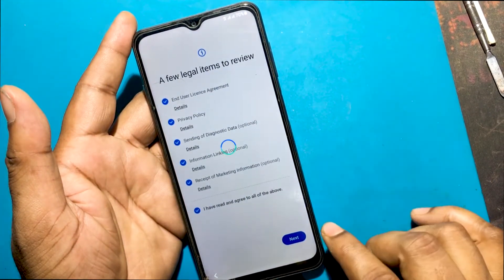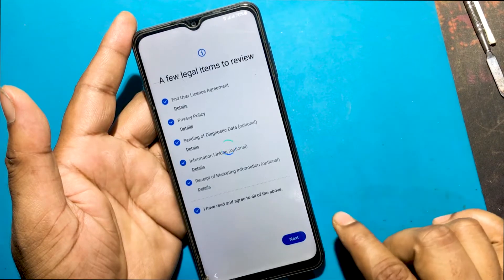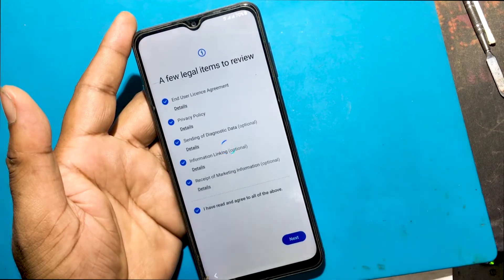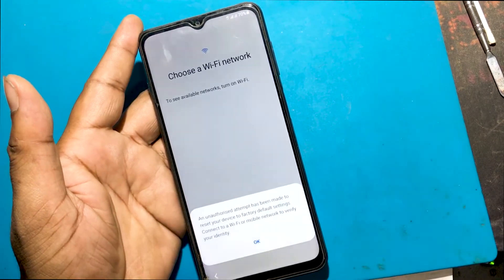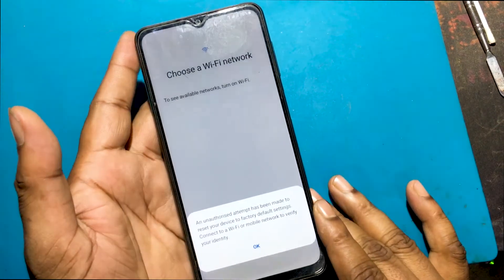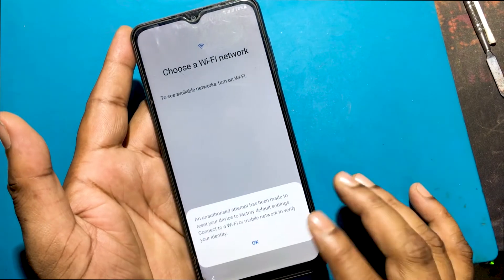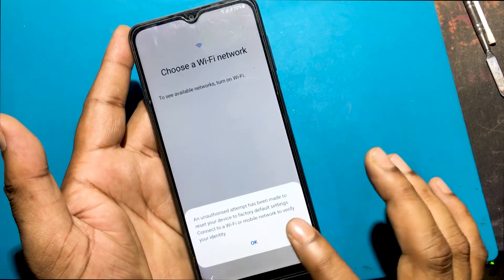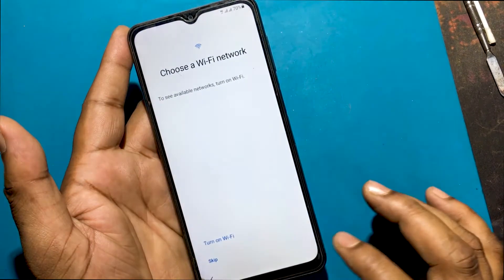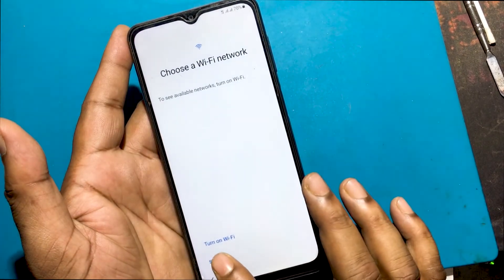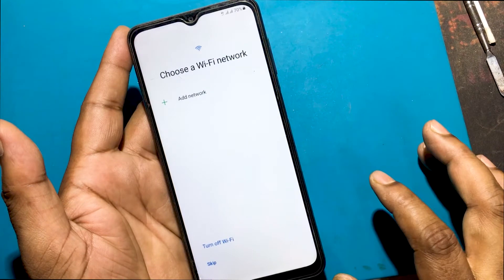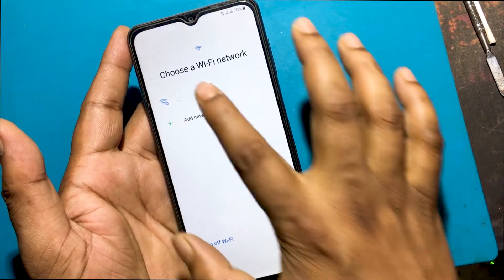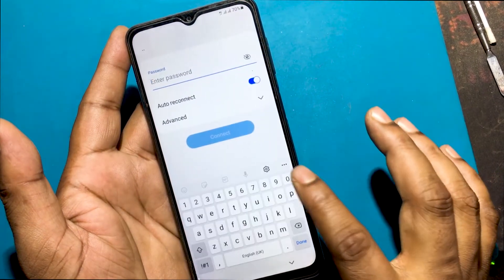I forgot the password of this phone, then I unlocked the phone through a hard reset. But now when I go to set up the phone, I don't remember the previous password or the previously logged email ID. Now I will show you how to unlock it.